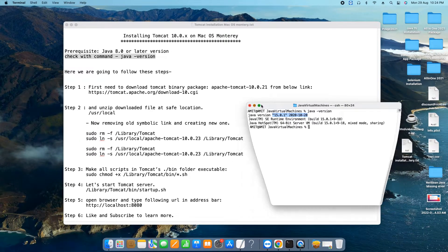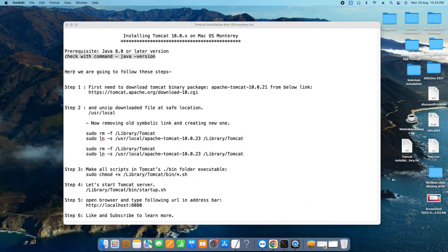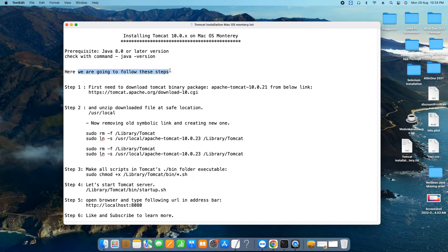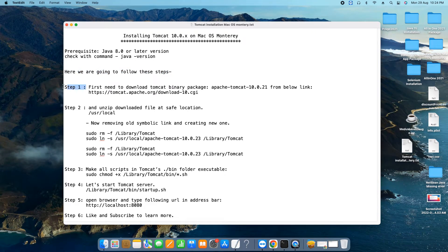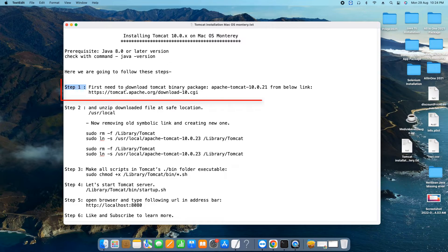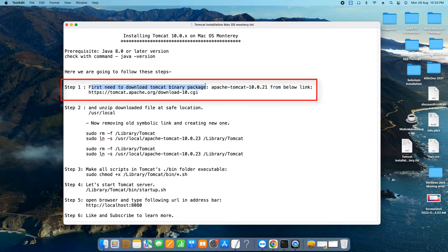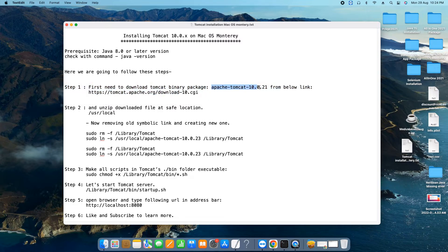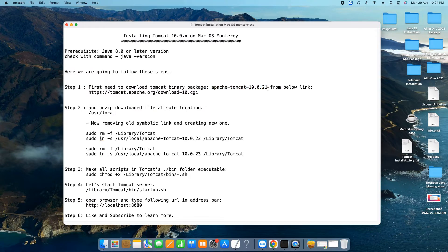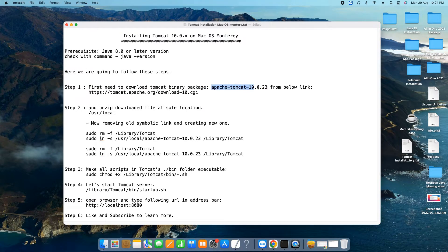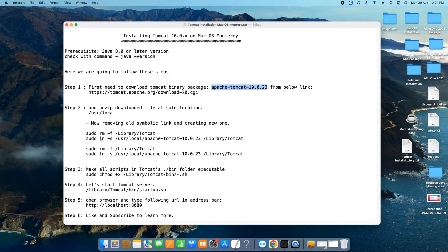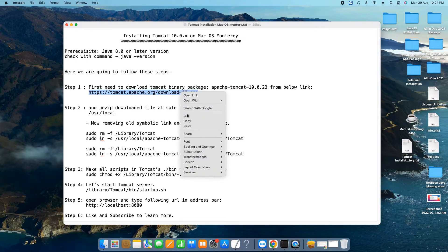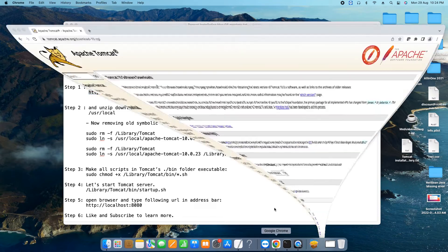In this machine I have Java 15.0 so we are good to go. Now here are the steps that we are going to follow. In the first step we need to download Tomcat binary package which is 10.0.23 this time when I am creating this tutorial session. This is the link and you just need to copy this link and go to the browser and paste it on the address bar.